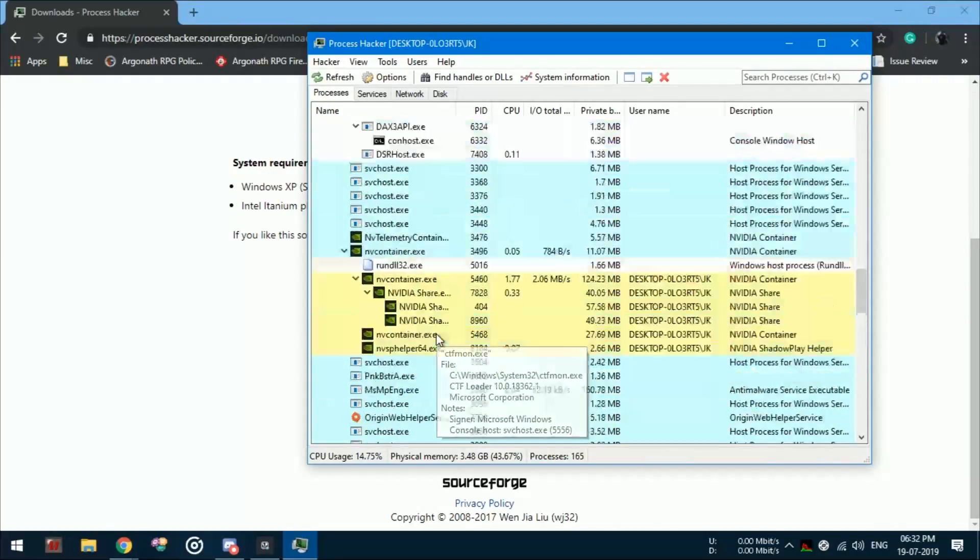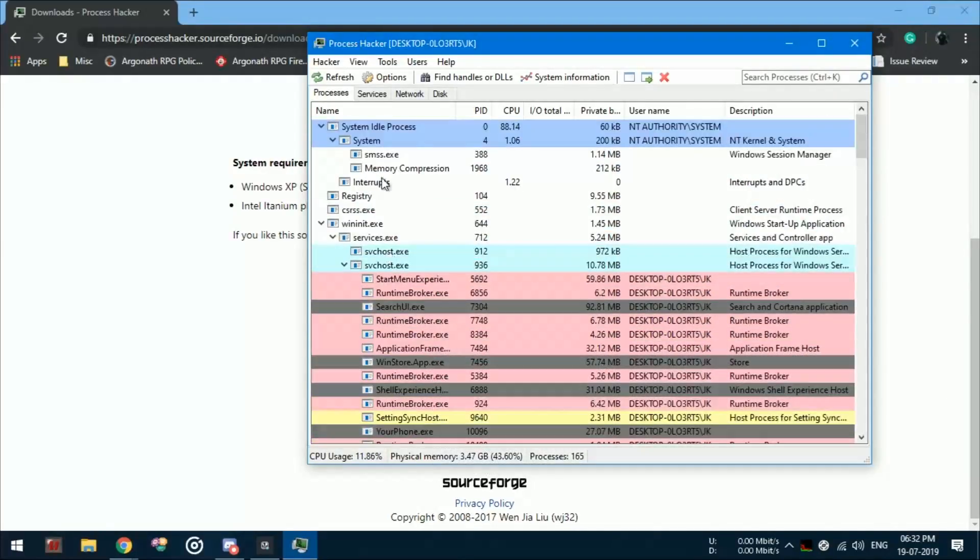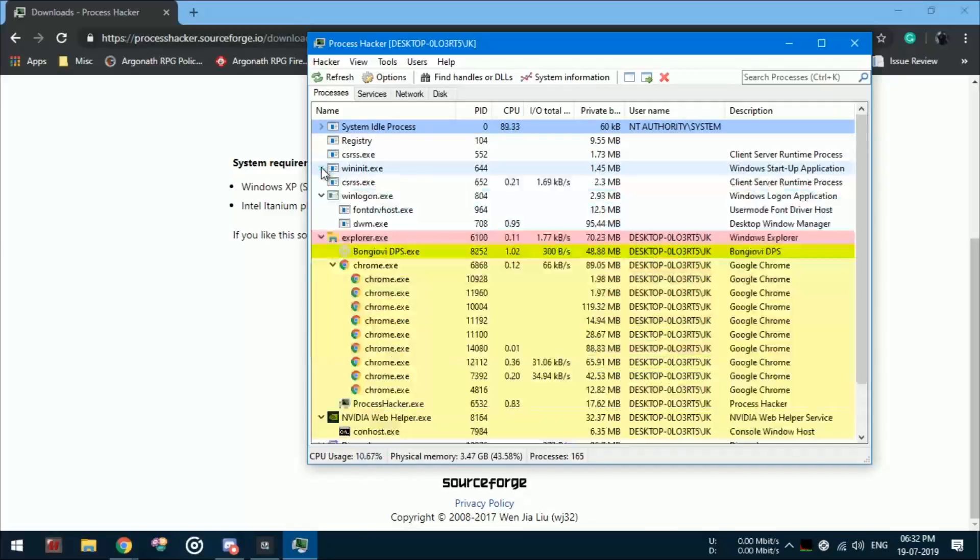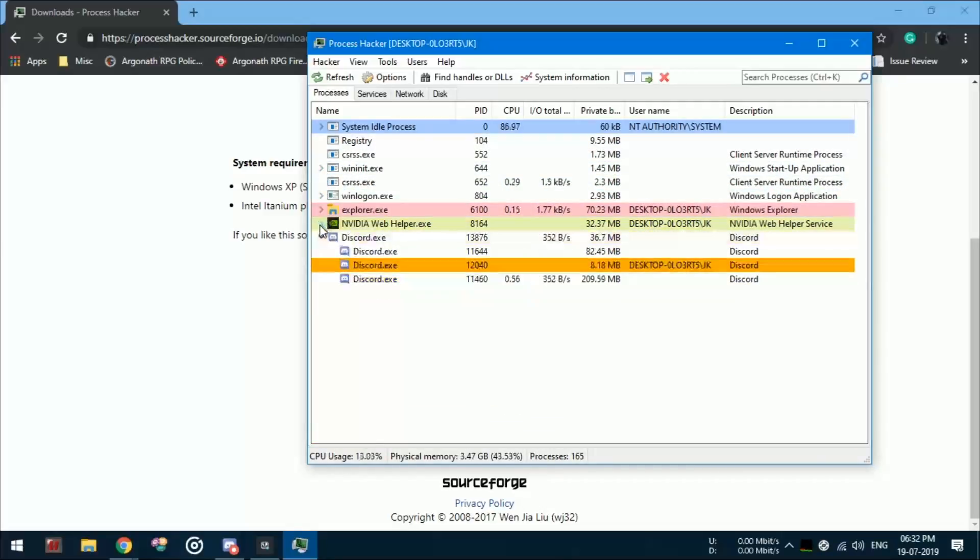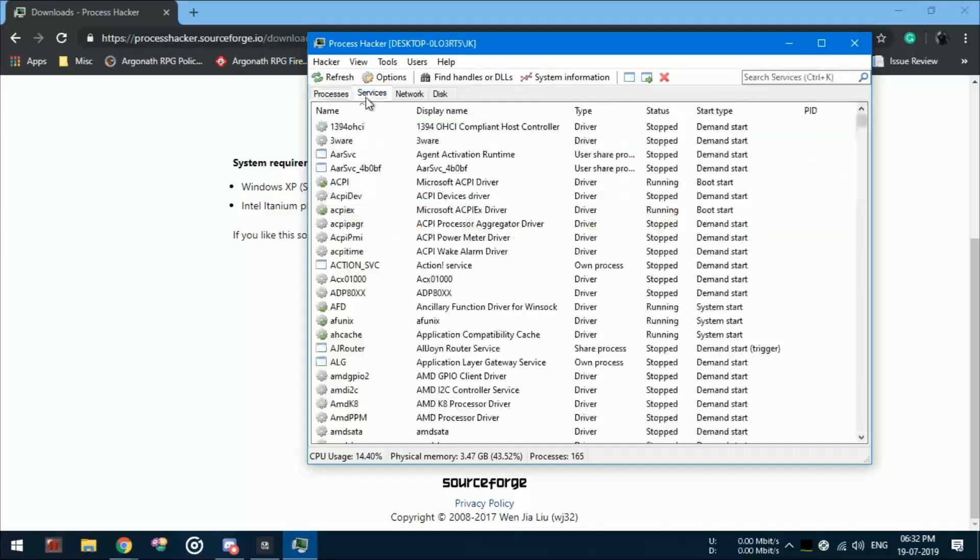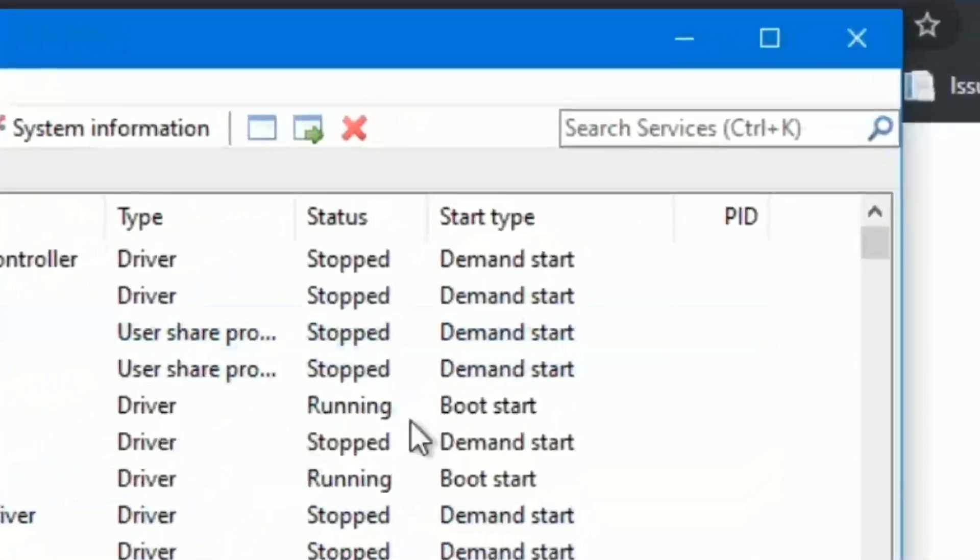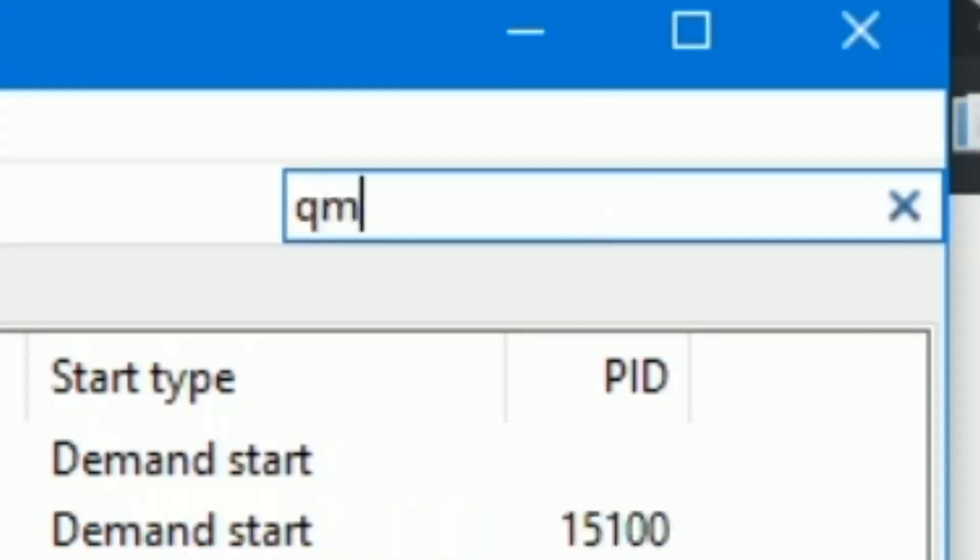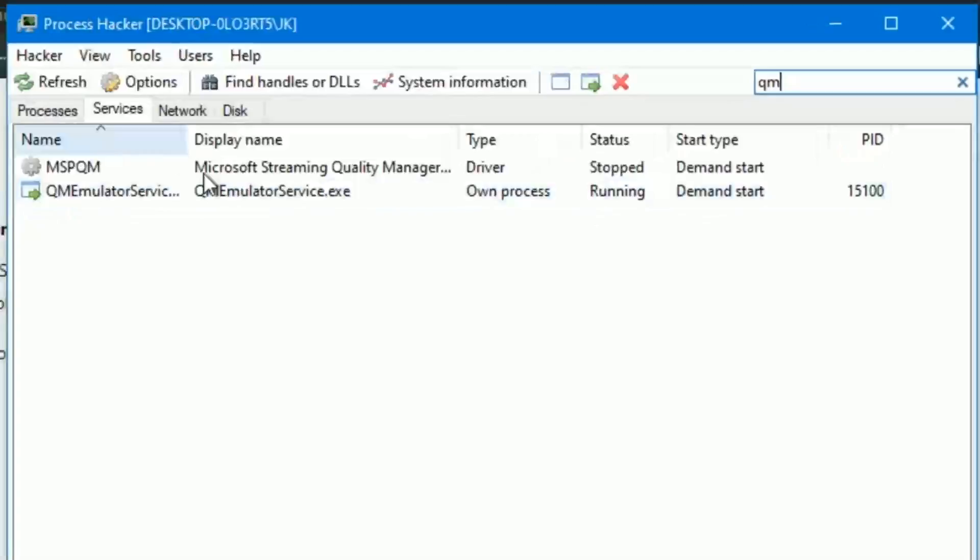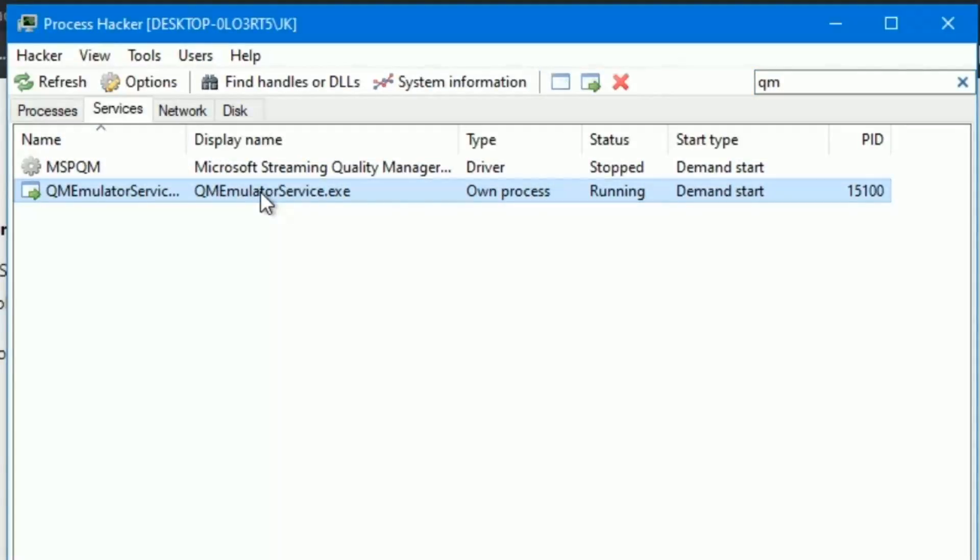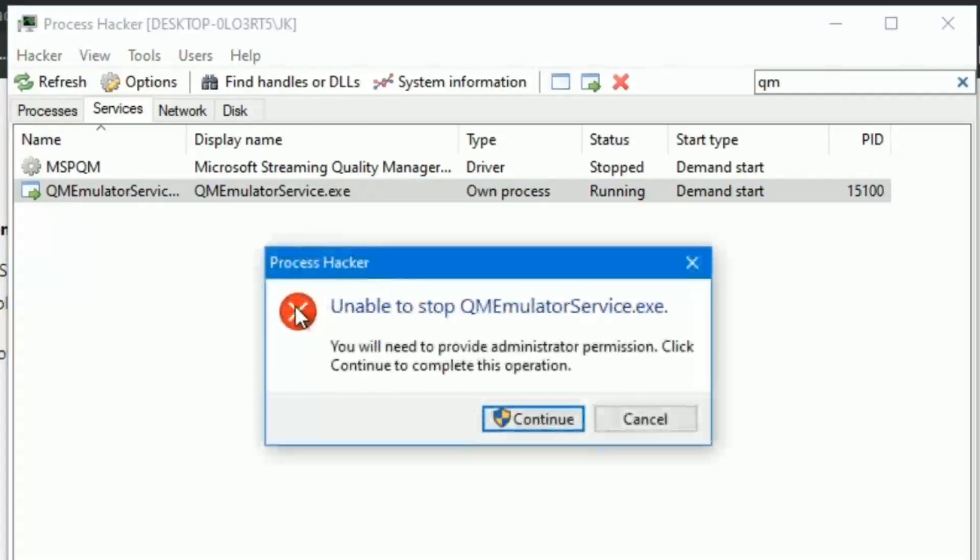Once you have opened Process Hacker, you can see lots of running programs with CPU usage, RAM usage, etc. But for now let's focus on fixing the issue. Click on the search bar and type 'qm', which will bring you a process named qmemulatorservice.exe, which you will have to stop and then delete.